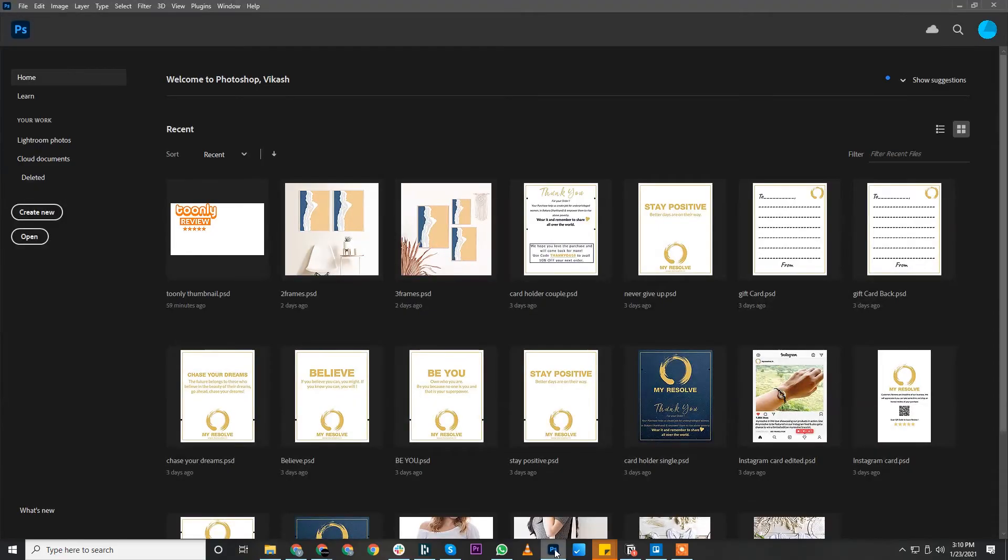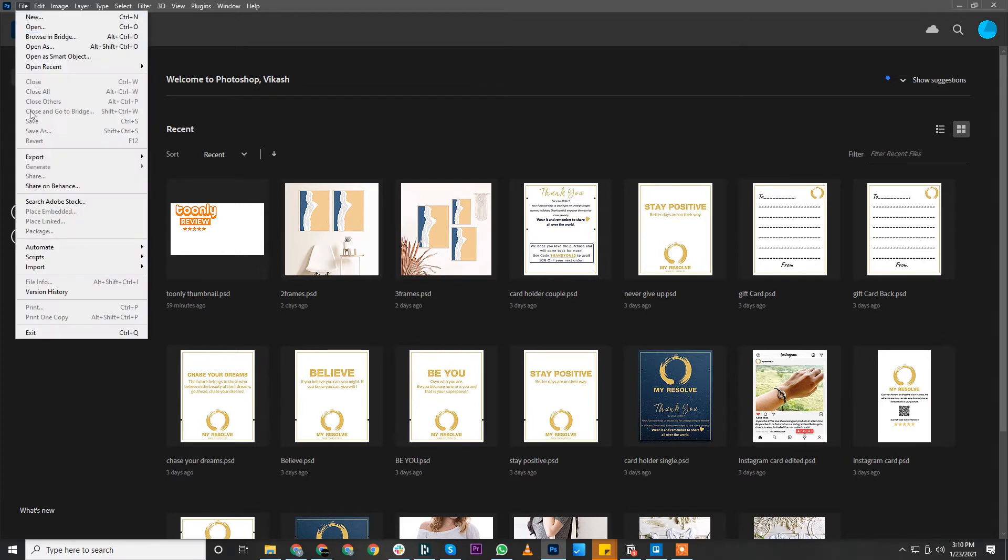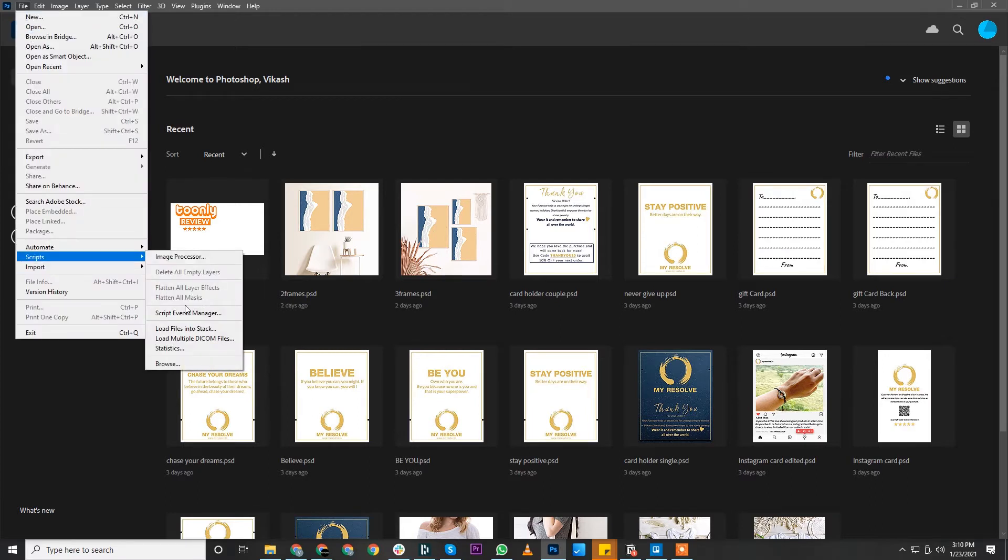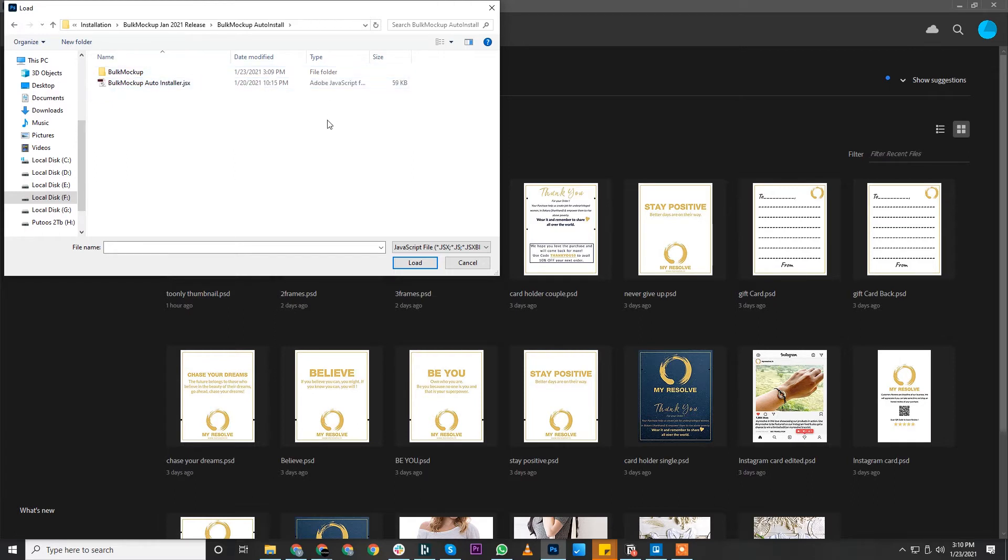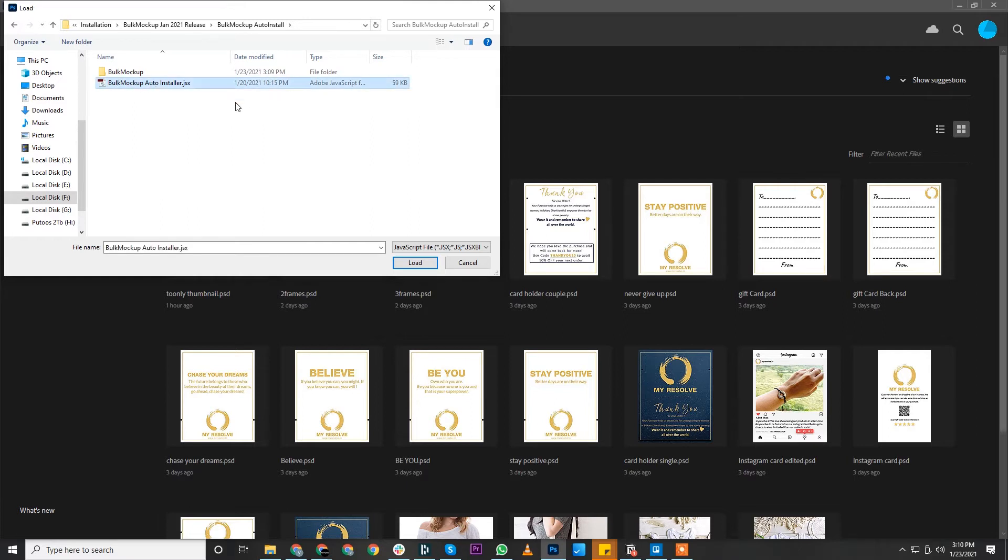Open Photoshop, go to File, Script, and then Browse. Navigate to the folder where you extracted the Bulk Mockup files. Select the Bulk Mockup Auto Install folder where you'll find a script file called Bulk Mockup Auto Installer. Click on Load. This will automatically install Bulk Mockup.